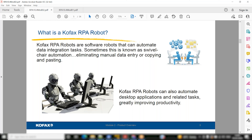Think of how we do one task, then go to another task, then go to a third task — we keep shifting attention from one application to another in our day-to-day life, especially lower-level L3/L4 teams with a lot of repetitive tasks, or data entry operators. That's where the bot comes in. The definition: Kofax RPA bots are software robots that automate data integration tasks, sometimes called swivel chair automation, eliminating manual data entry or copying.